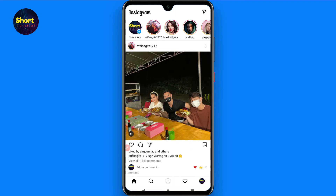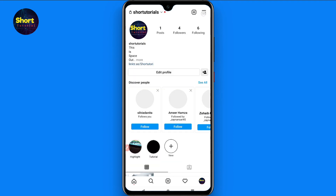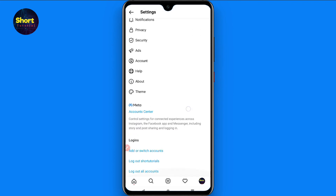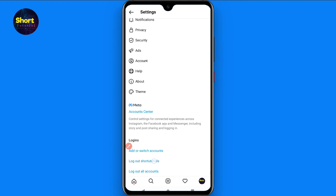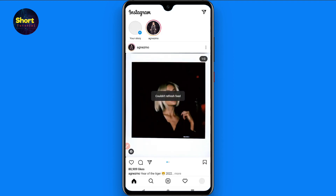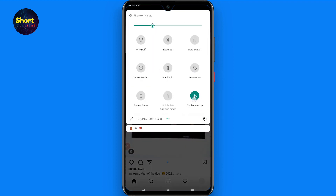Once you've read it, go back. Then click on the profile picture at the bottom right, click on the three lines at the top right, and go to Settings. From there, scroll up and click on 'Log Out' to log out from this account.